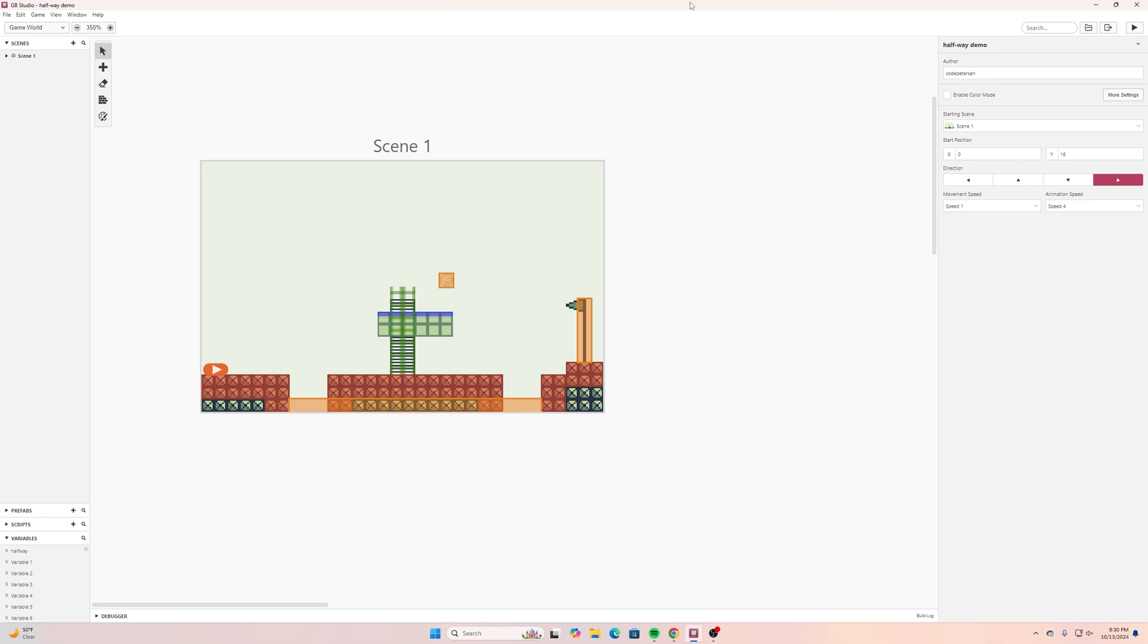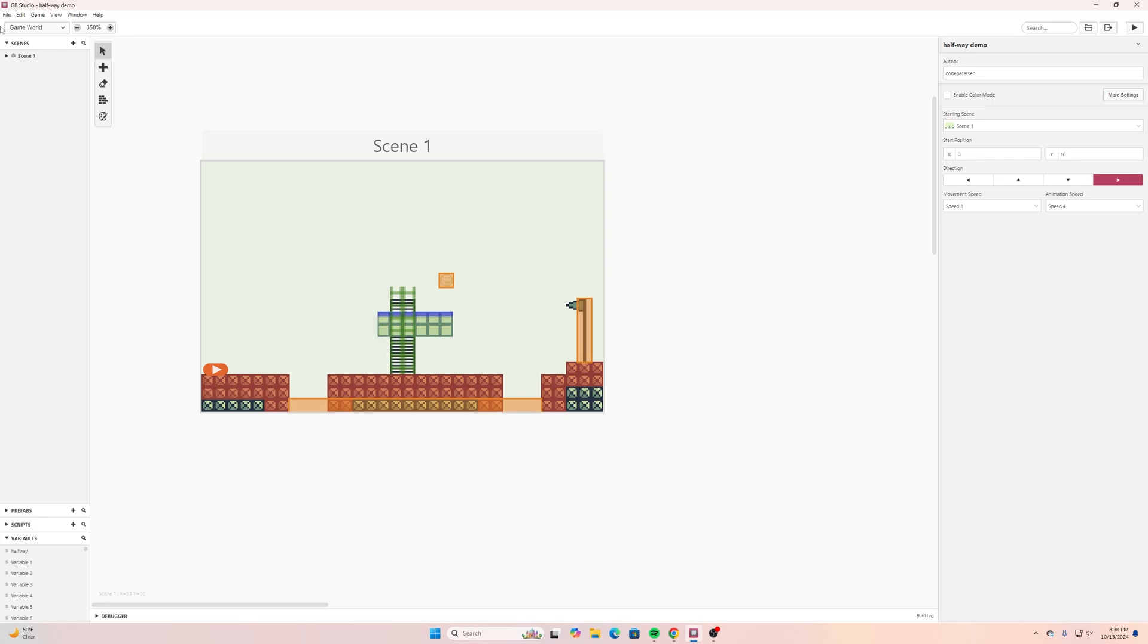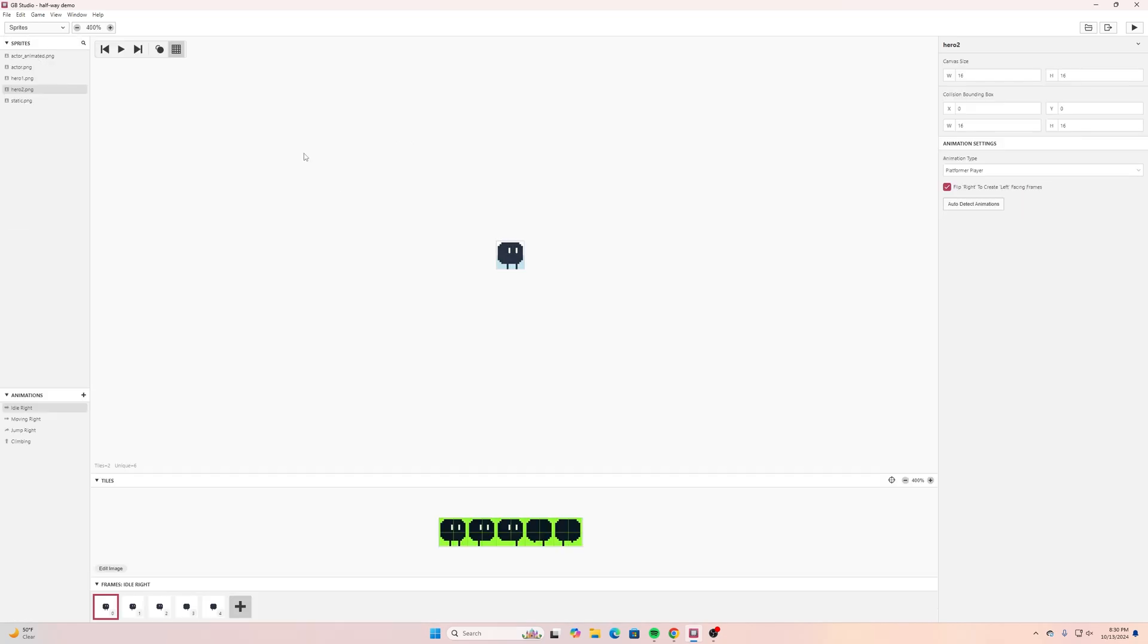You can do that also with this example and I have just a simple platform game for this example but you could use it for whatever you want. If I go up here in the upper left hand corner and go to sprites.